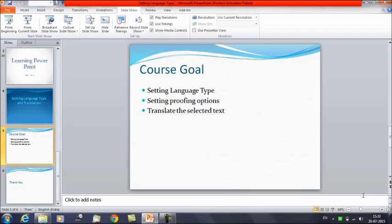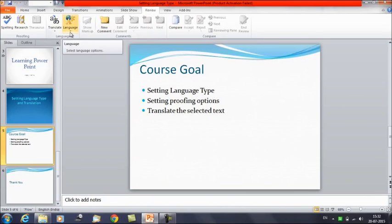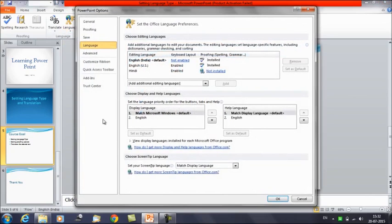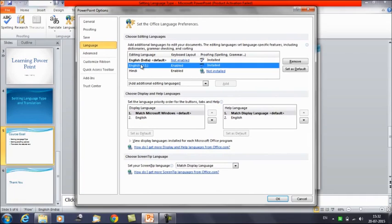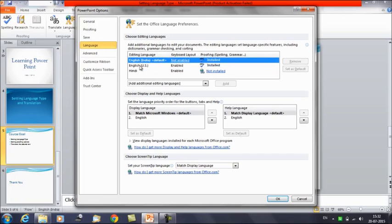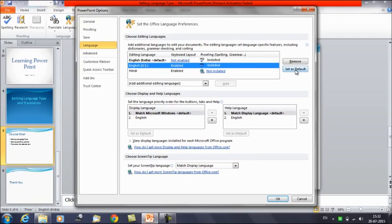Now I will show you how we can set the language type. Click on the Review tab. We have an option here called Language. Once you click on this, you will get the Language Preferences. Click on Language Preferences and you will get options like English India and English US. You can select it and click on Set as Default.